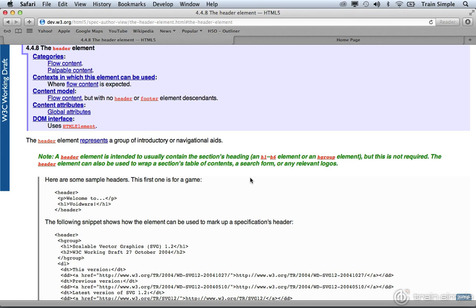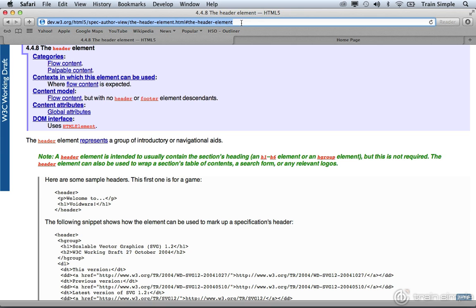We're looking at here specifically the header element. If you want to visit this page on your own machine, all you have to do is follow this URL. If you just go to dev.w3.org/html5/spec/author, that will bring you to a table of contents. In that table of contents, you should be able to find the header element, which will bring you to this section of the site.